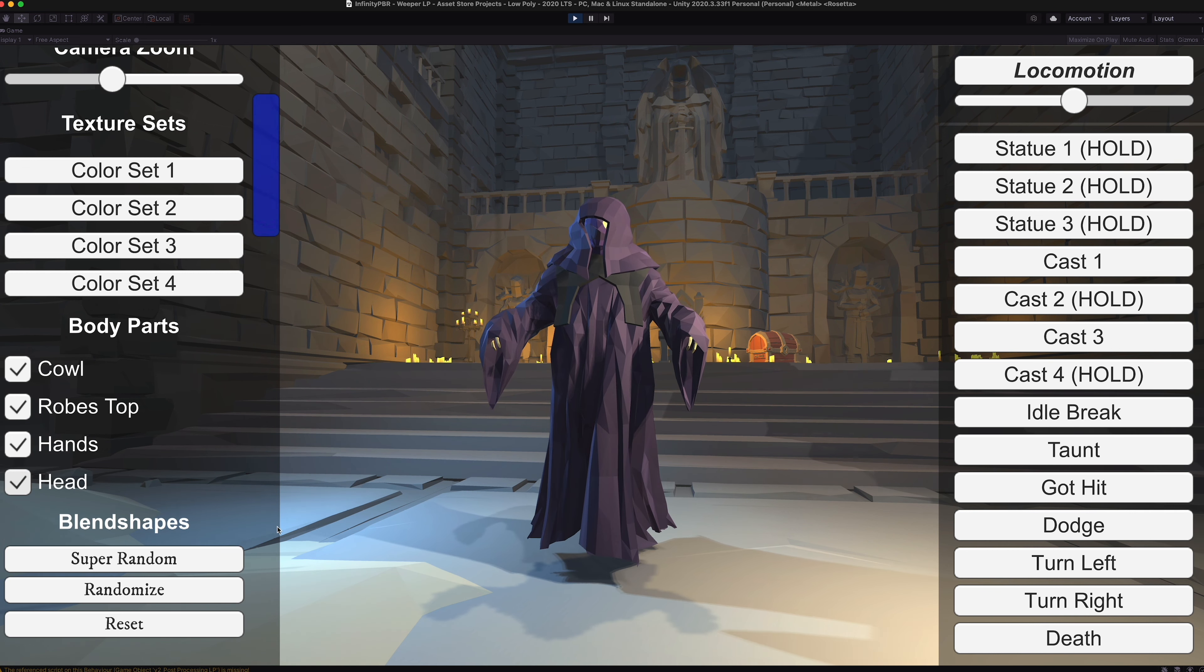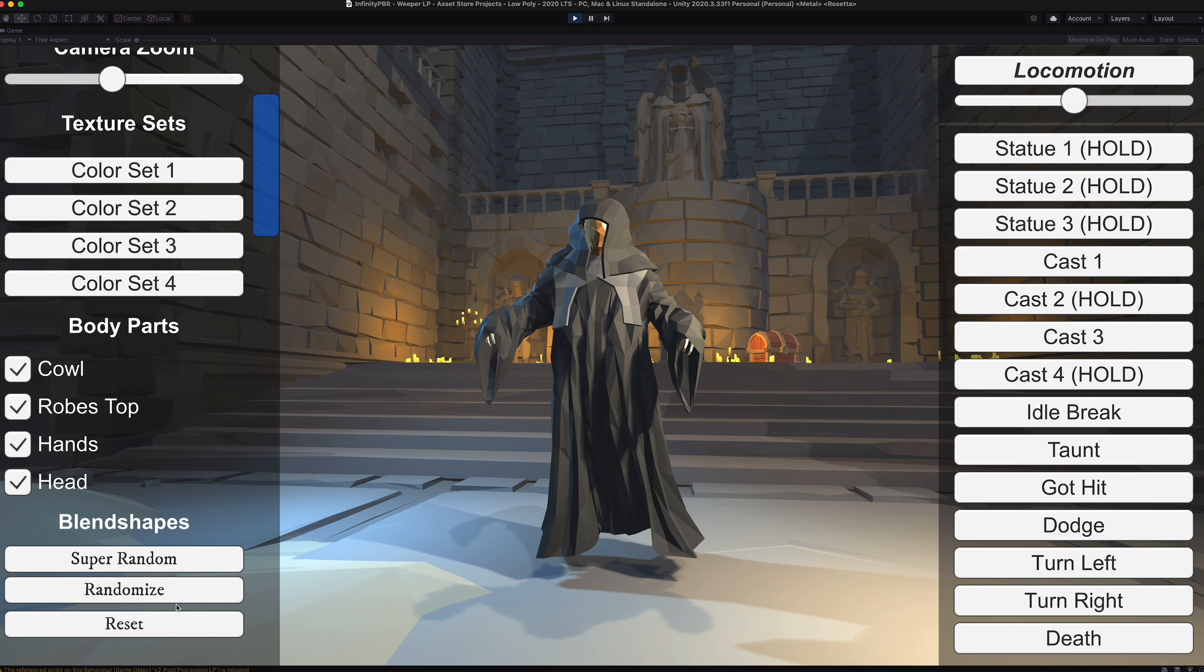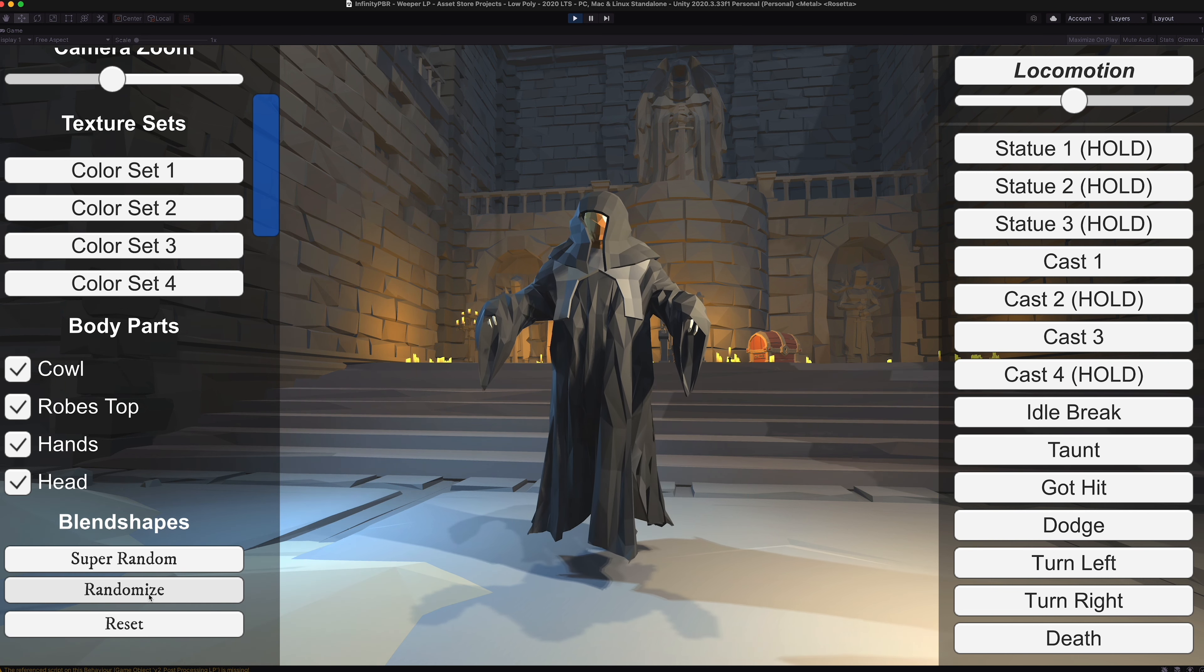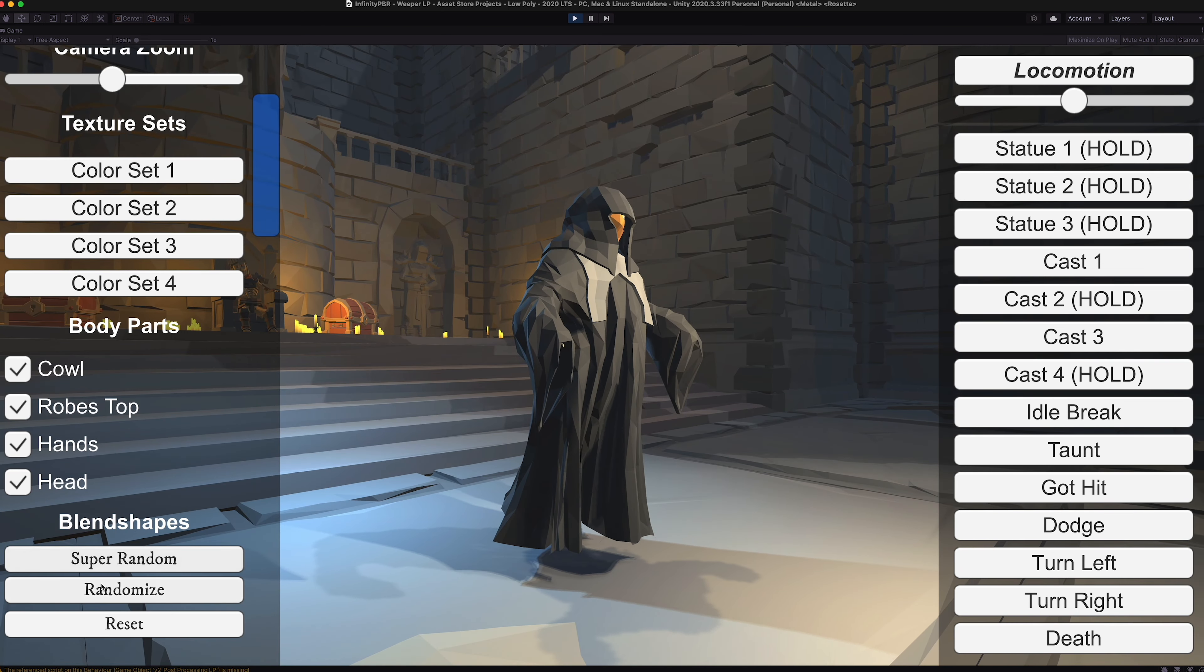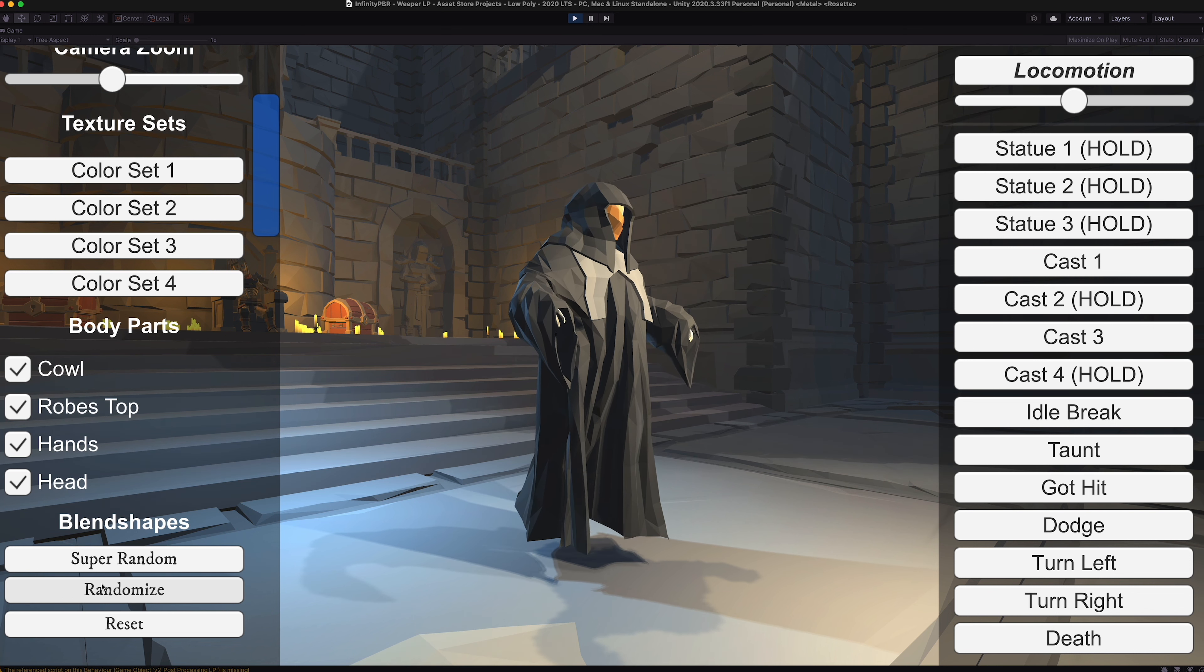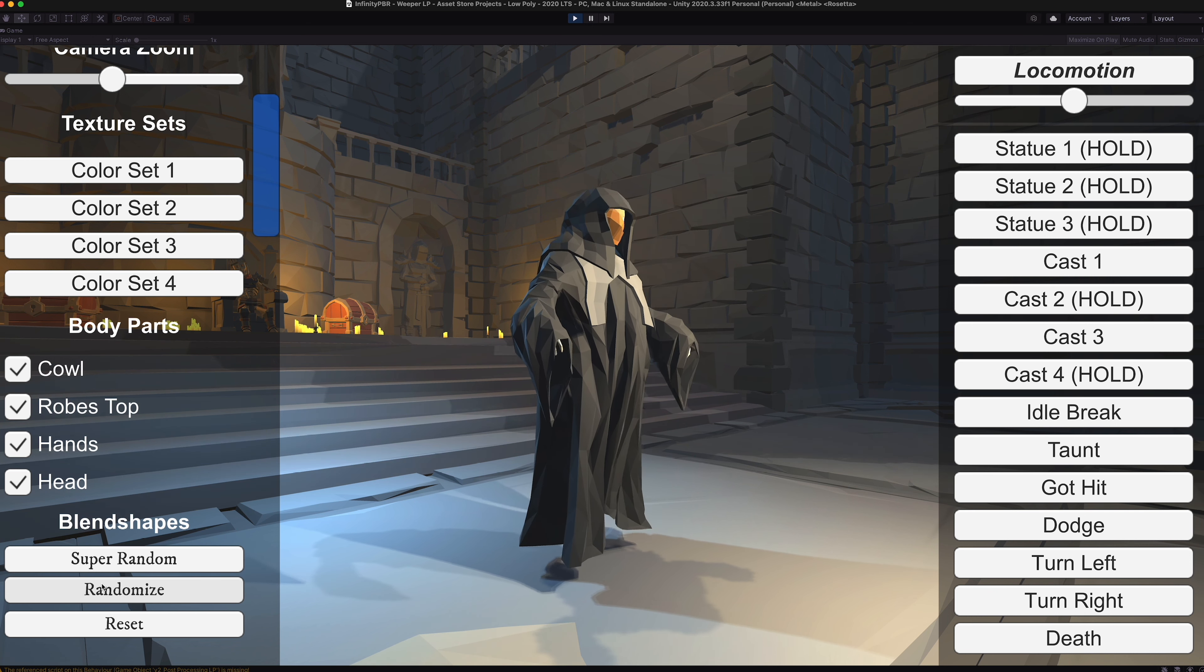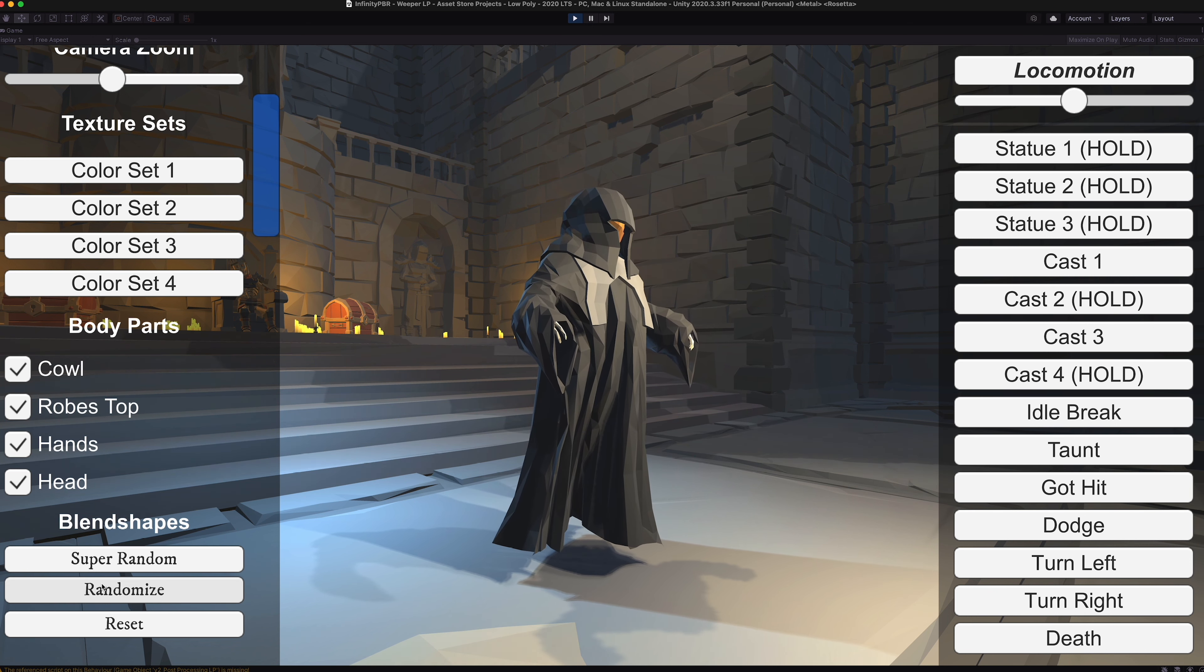We also have blend shapes. You can randomize those or set them to very specific values. Different sizes of the cowl, different sizes of the head and whatnot.